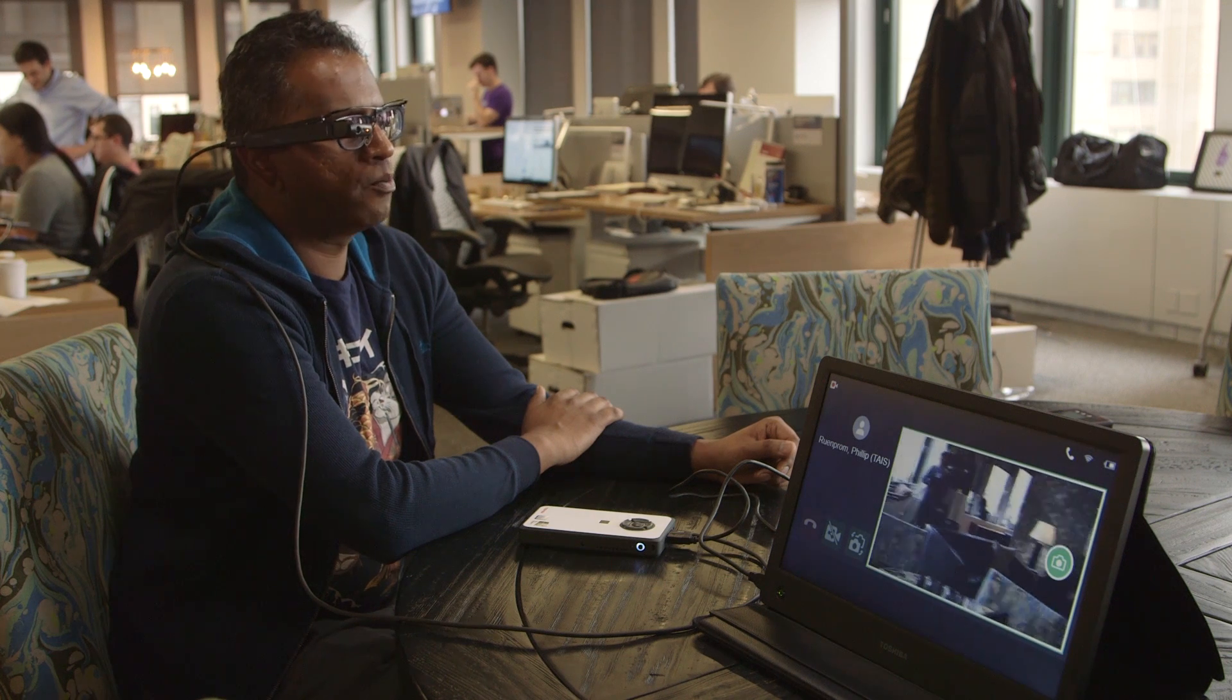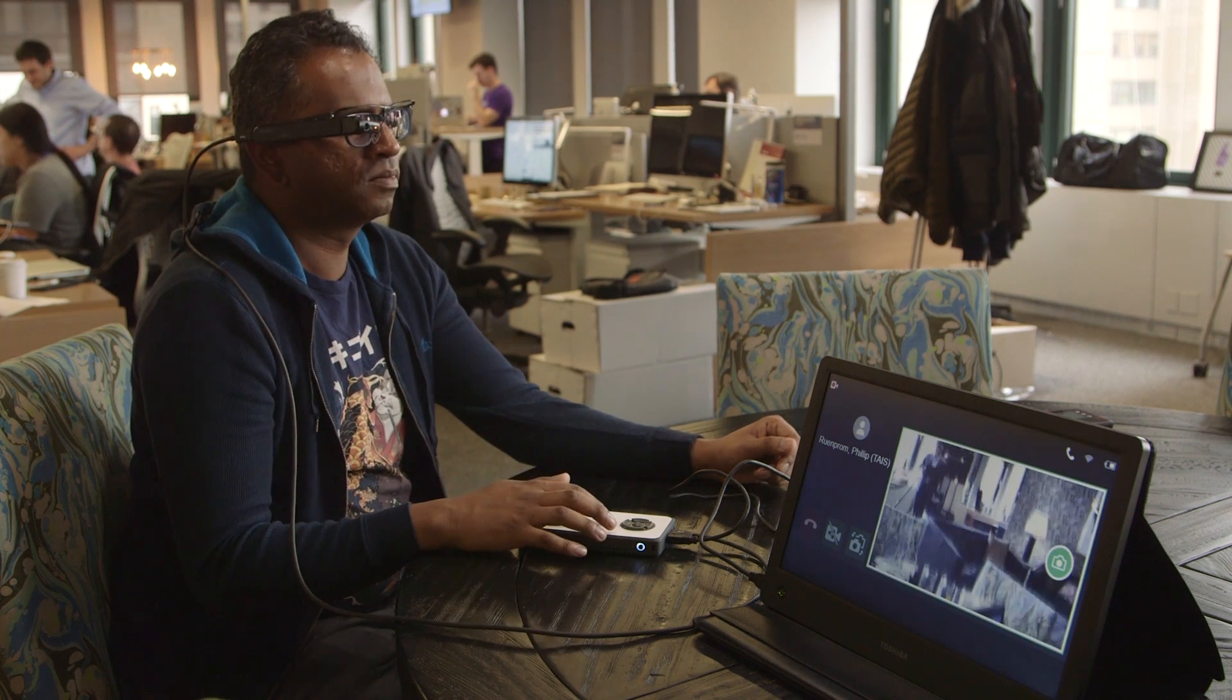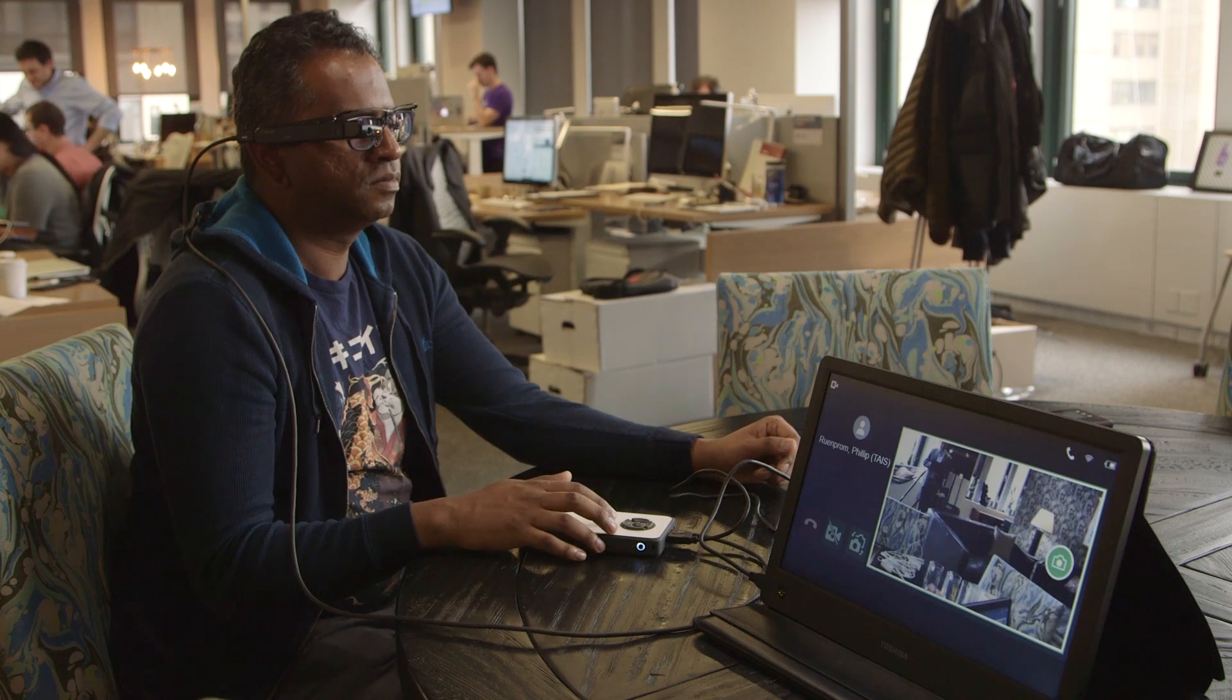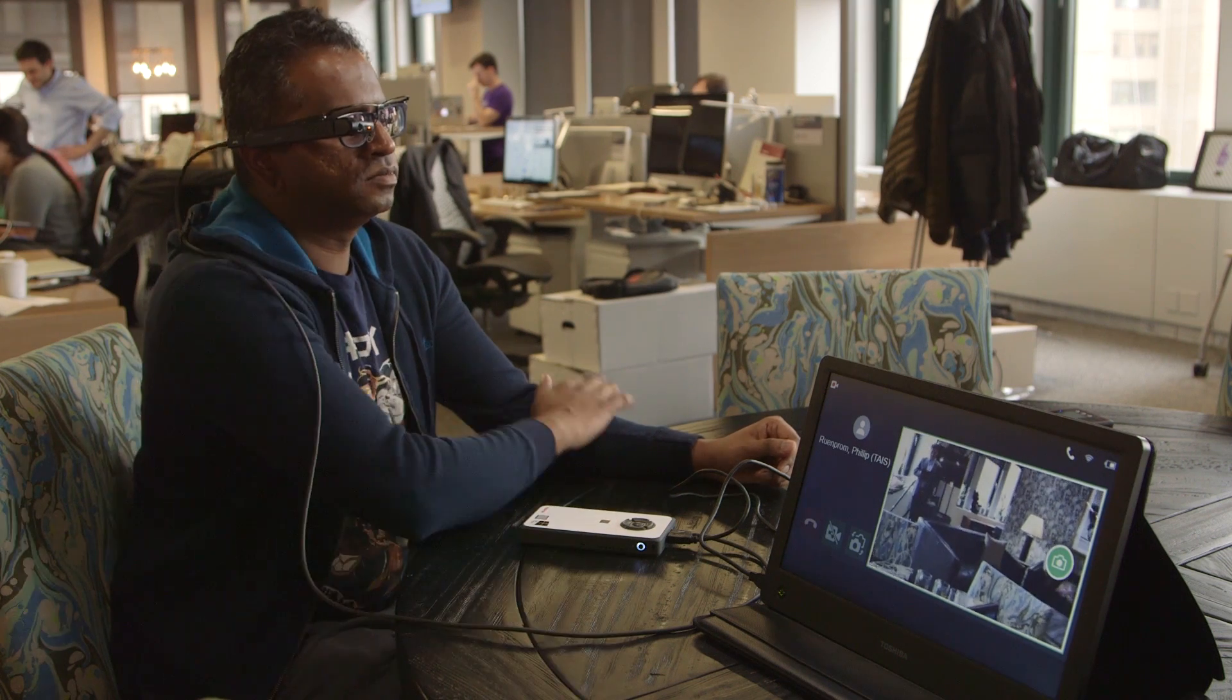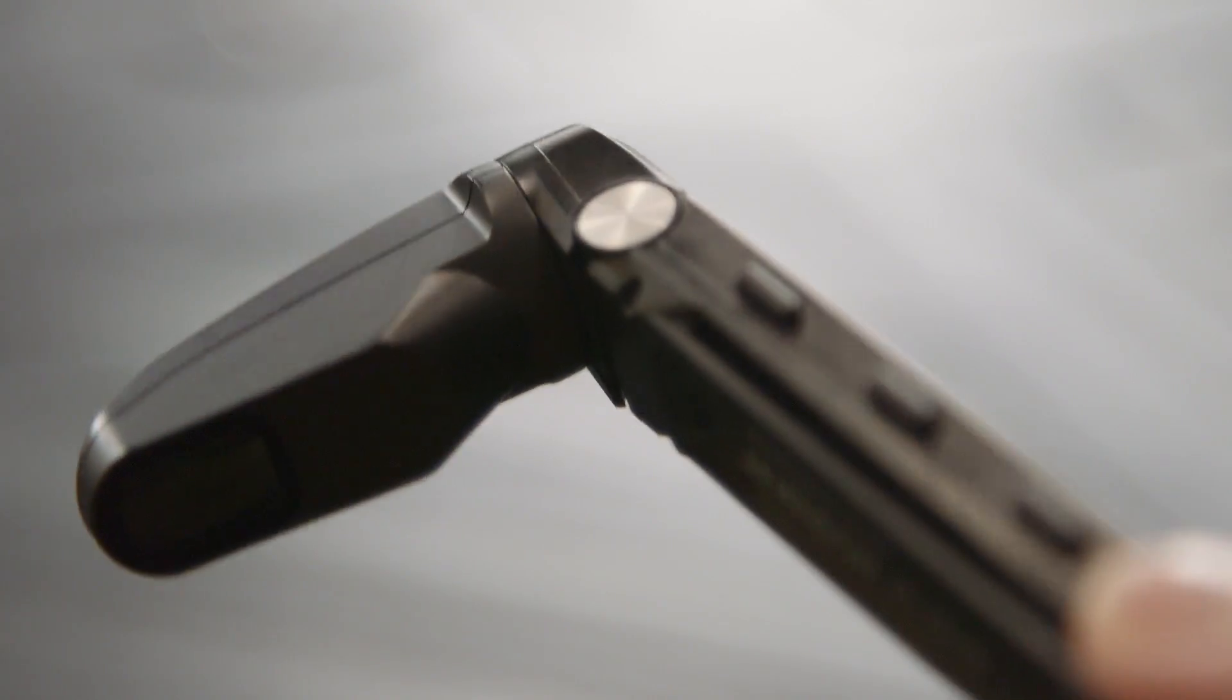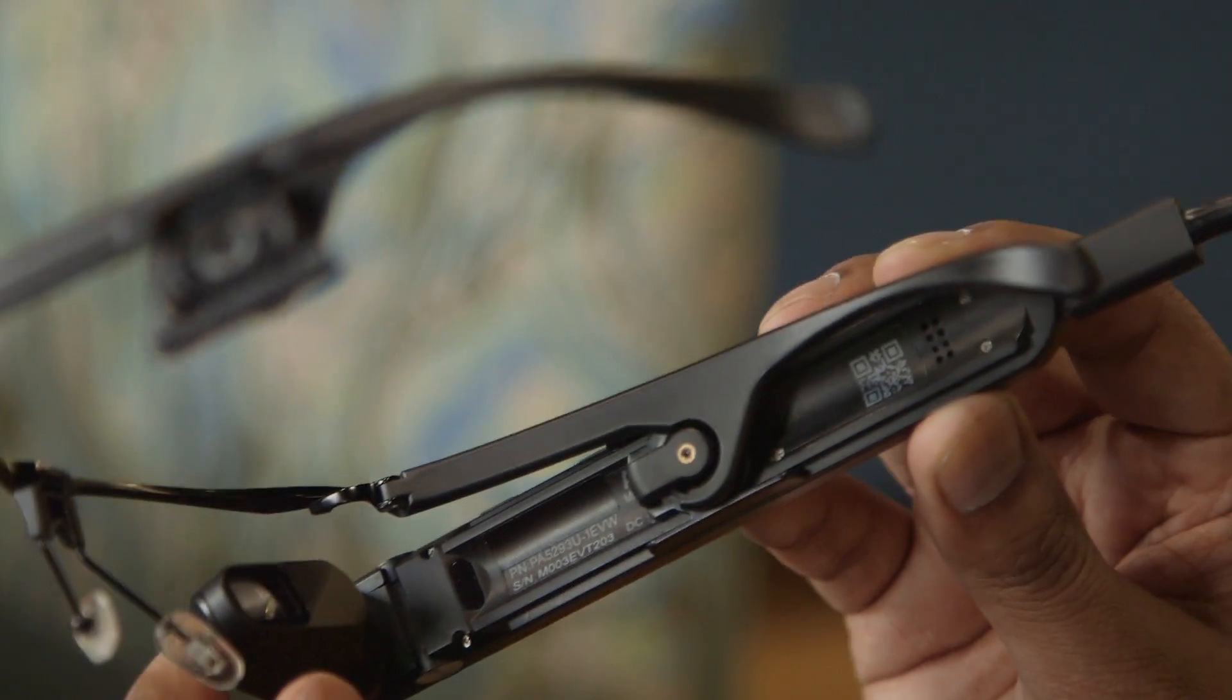Portable computers are popular with industrial field users who need powerful computers on the go but find laptops too cumbersome. With its new AR100 head-mounted display, Toshiba's aiming to make those systems a lot more useful.